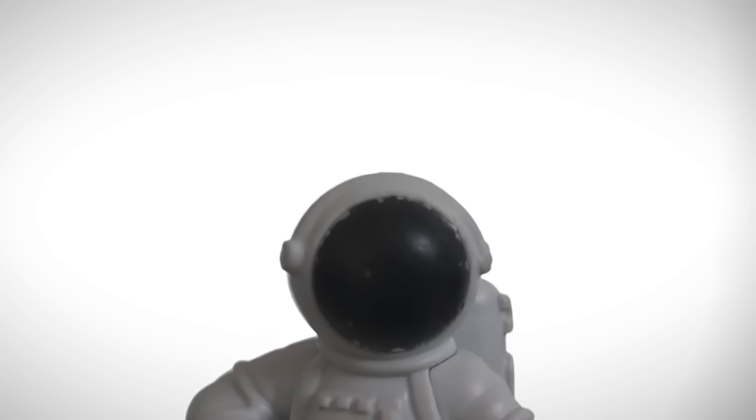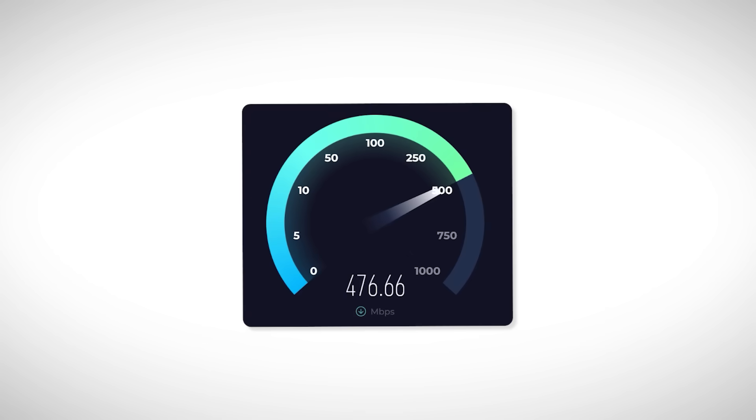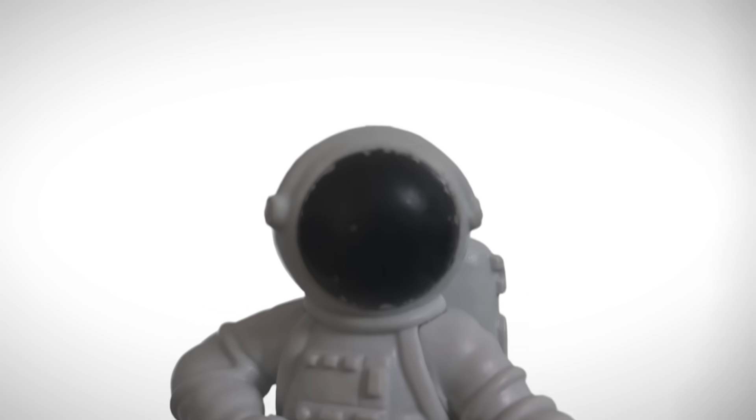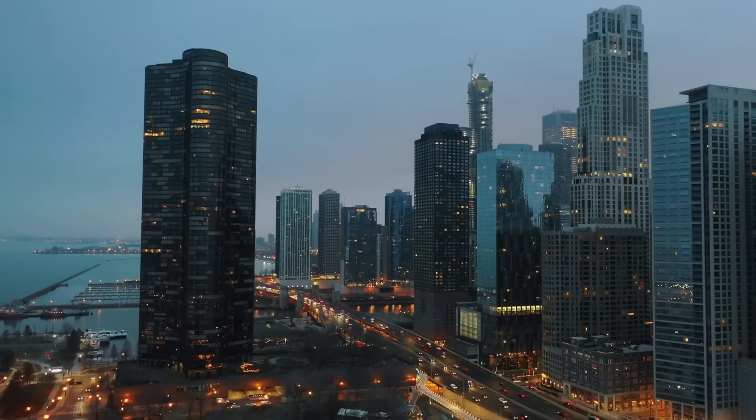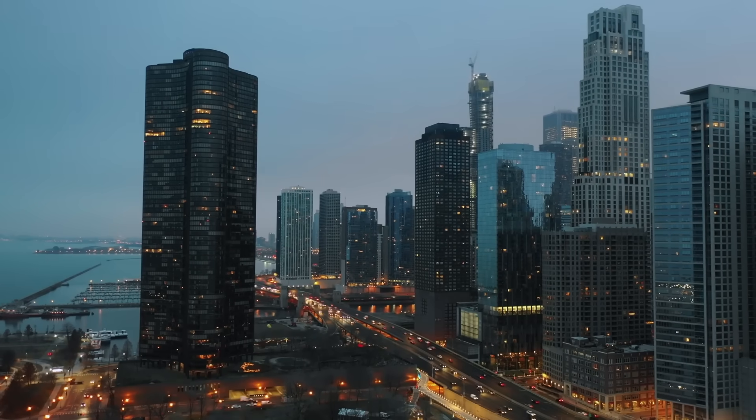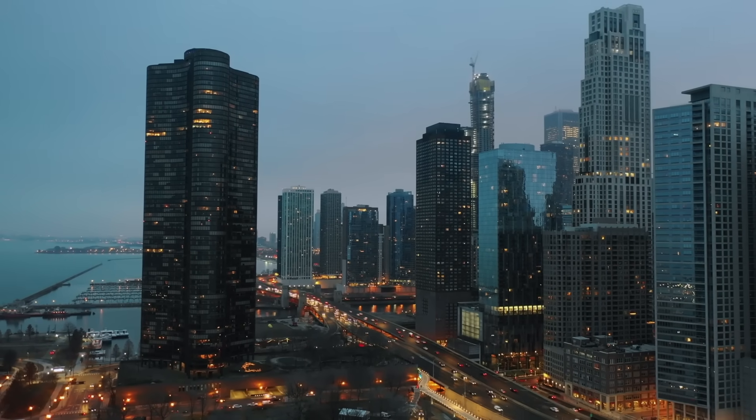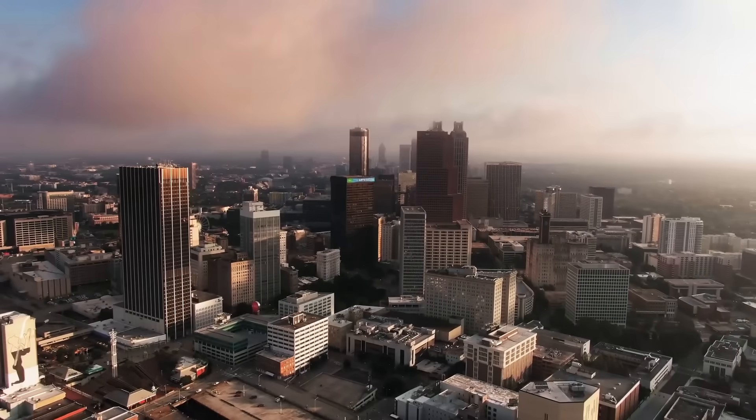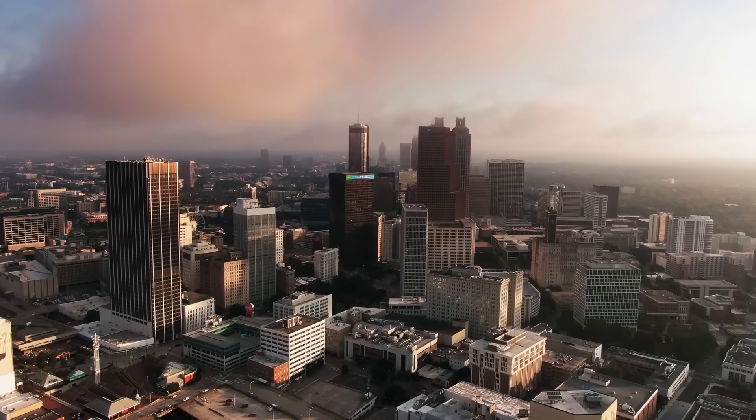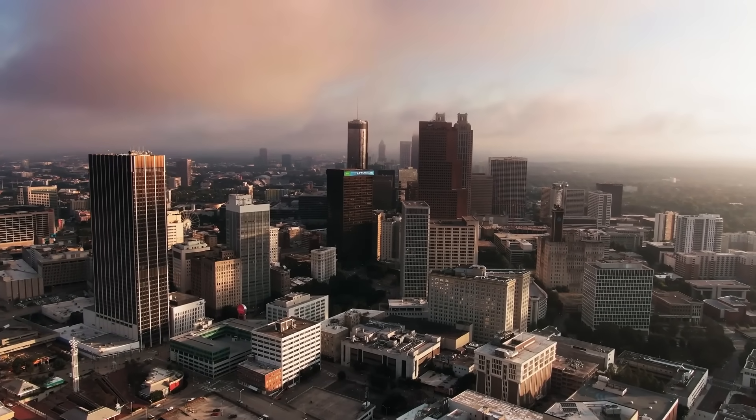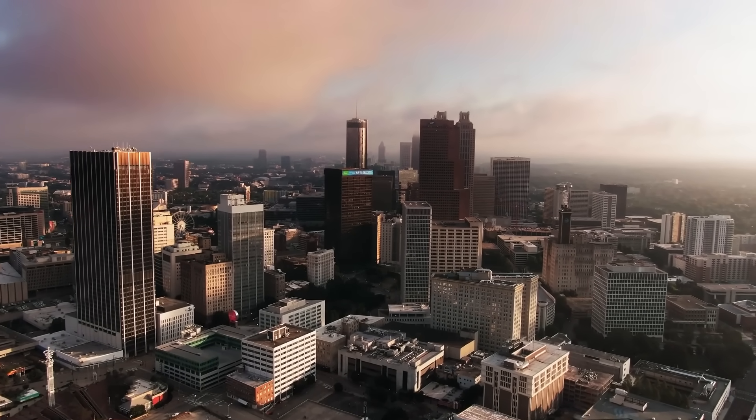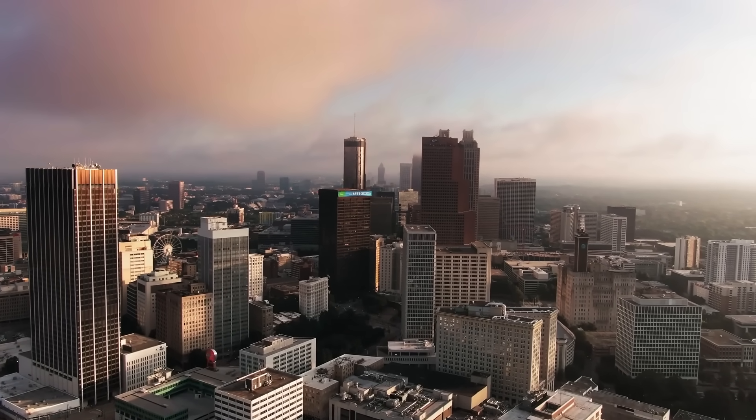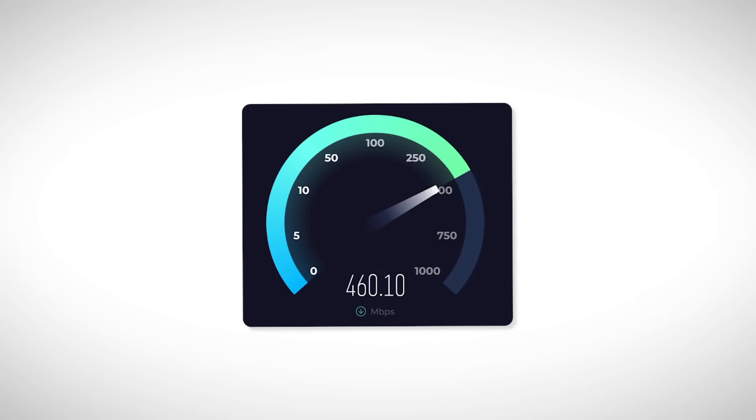But then you might ask, if 500 megabit per second is kinda overkill, why did I go for it? The reason is simple, I just wanted to experience it. I wanted to feel what it's like to have the fastest internet available in my city. Because in my city, the maximum speed anyone could get was 500 mbps, no more, no less. So I thought, why not? Let's see what this monster connection feels like.